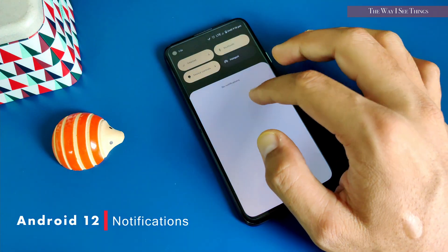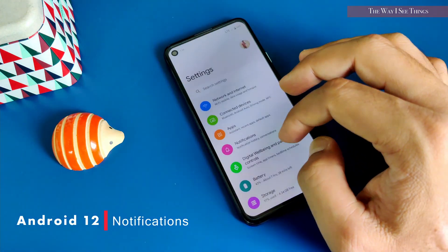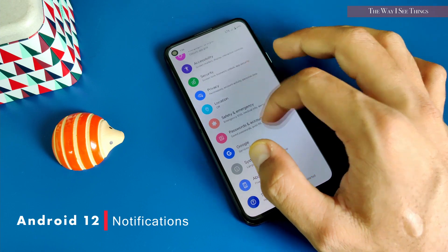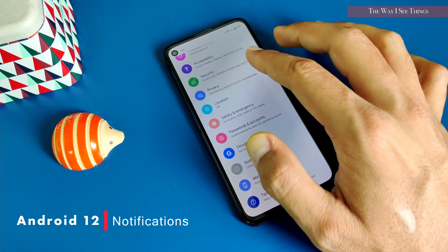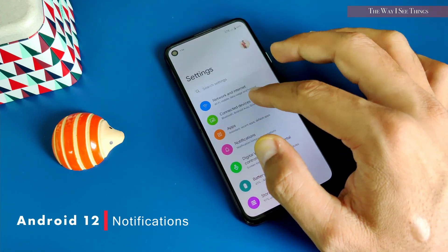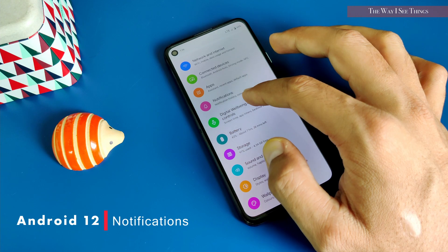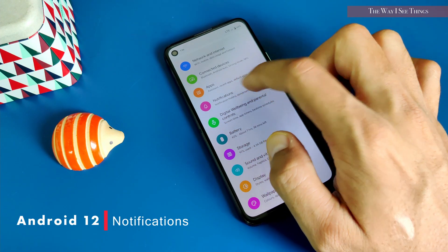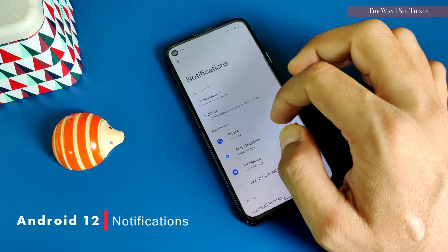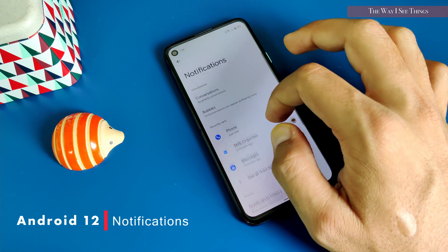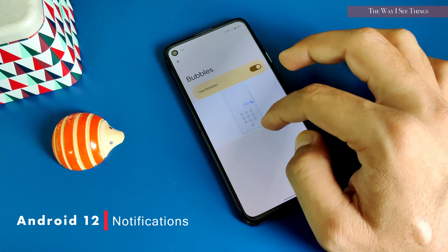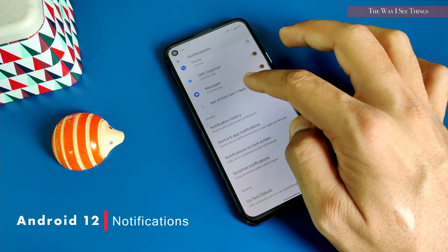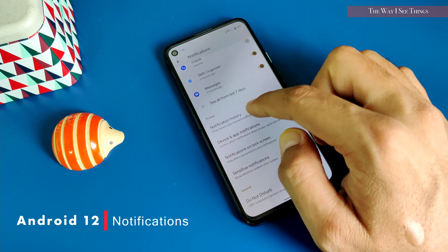Now let's take a deep dive into the settings. Whenever I get into the settings window I feel like playing with the bouncy animation — you can try it, it feels good. Let's first get into the notification settings. There is a lot that has changed here — there are more options available.